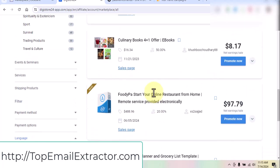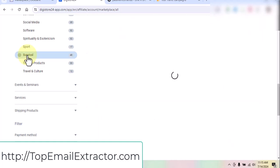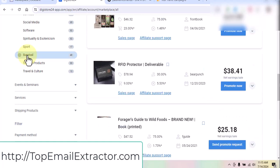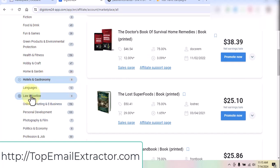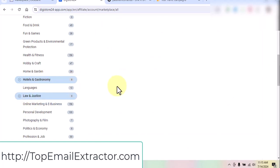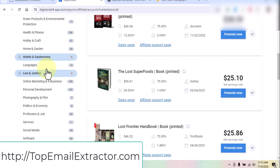The sky is the limit. Just go and get the software, play around, and if you need any help I'm always there for you. There are a lot of other niches — for example, law and justice. Let's look at the products: Doctor's Book of Survival Home Remedies, The Lost Superfoods books.